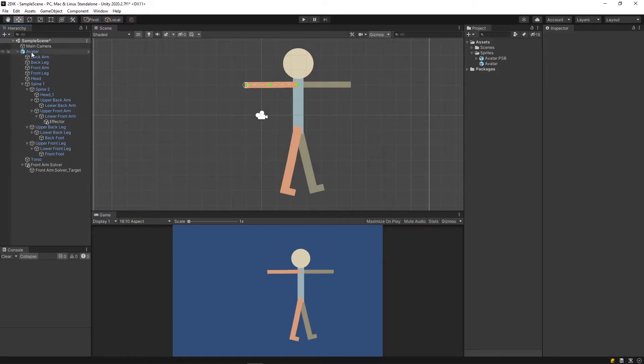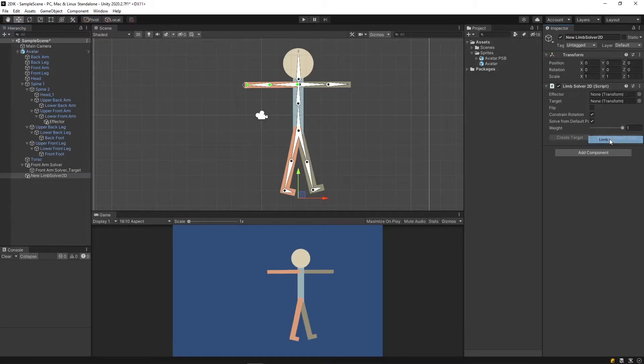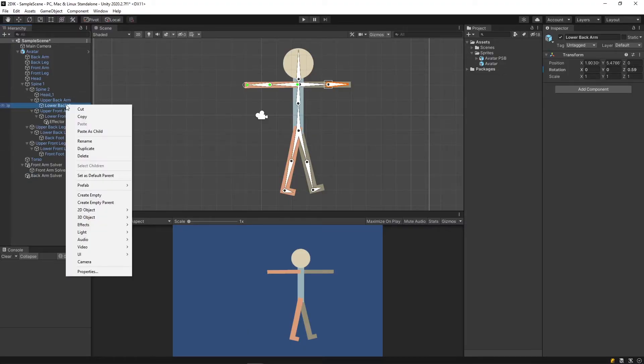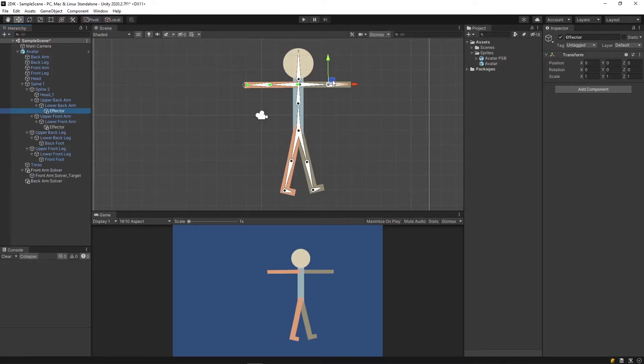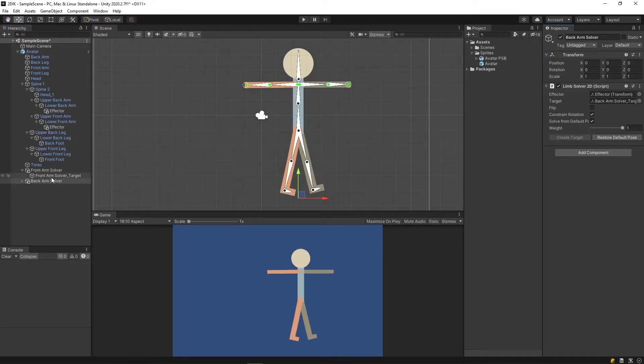I'm going to now do this for my remaining limbs. Get back to your IK Manager and click New Limb. This will be my back arm solver. I now go to my back arm bone, create an effector. Remember to slide the effector down to the end of the bone, slot in the effector, create target.